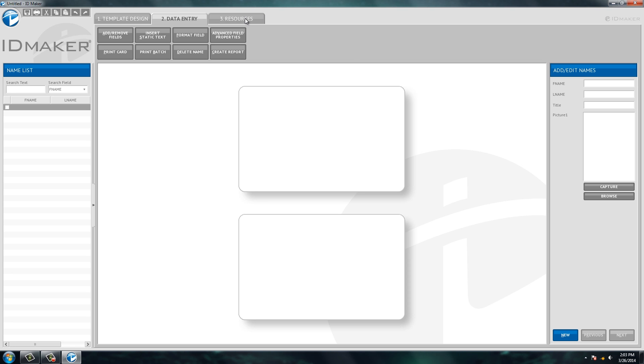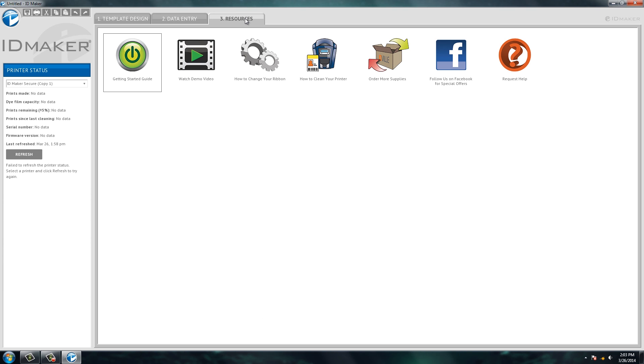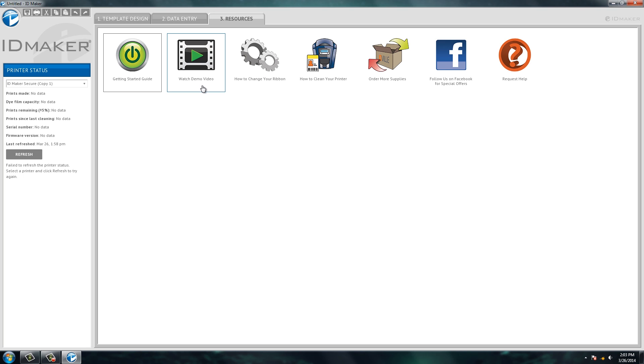The last tab we have here is our resource tab. And this is where you can go through some tutorials of how to use the software. Again, you can watch some videos, order supplies, check out our Facebook page and whatnot.